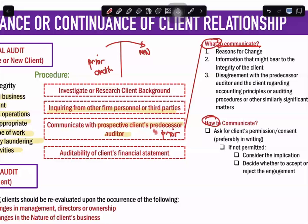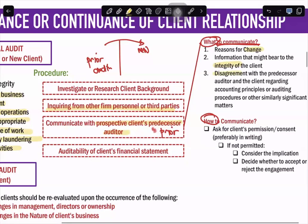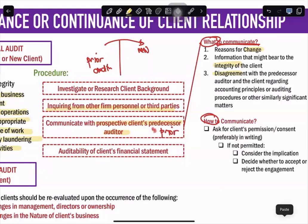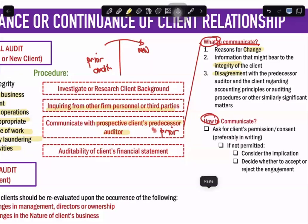When communicating with the predecessor auditor, we need to know what to communicate and how. What to communicate includes: the reasons for the change in auditor, any information that may bear on the integrity of the client, and any disagreements between the predecessor auditor and the client regarding accounting principles, auditing procedures, or other significant matters. How to communicate: you need to first ask your client's permission or consent, and it must be in writing. If not permitted, you consider the implication and decide whether to accept or reject the engagement.